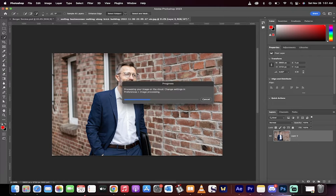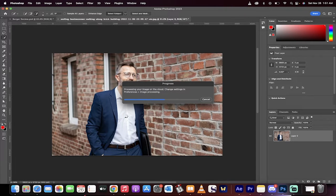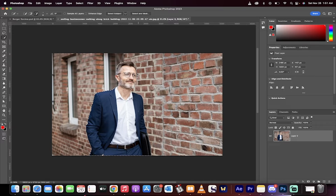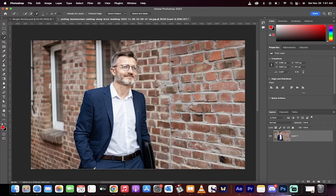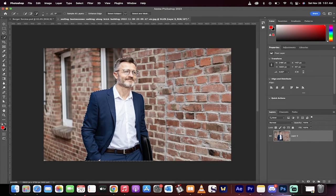This gives us a detailed selection here. So we're going to get the subject. This is done using the Creative Cloud servers, and there we go. Boom, we've got a great selection.